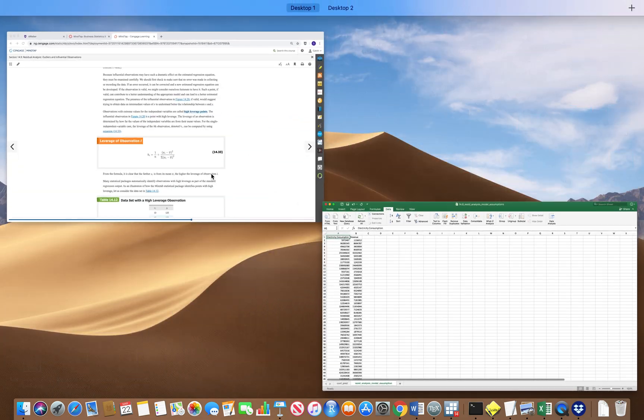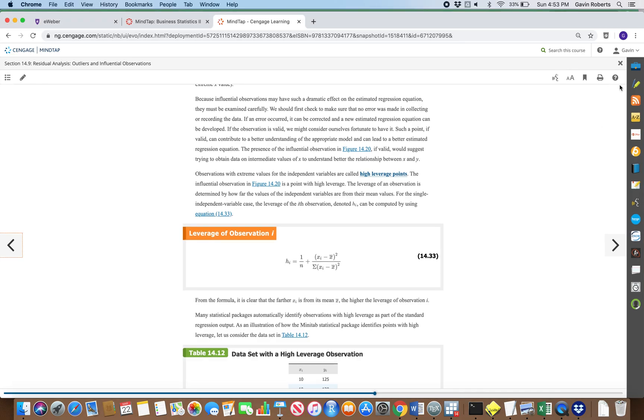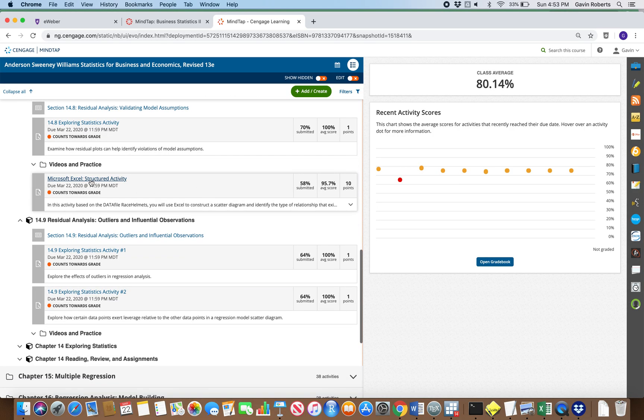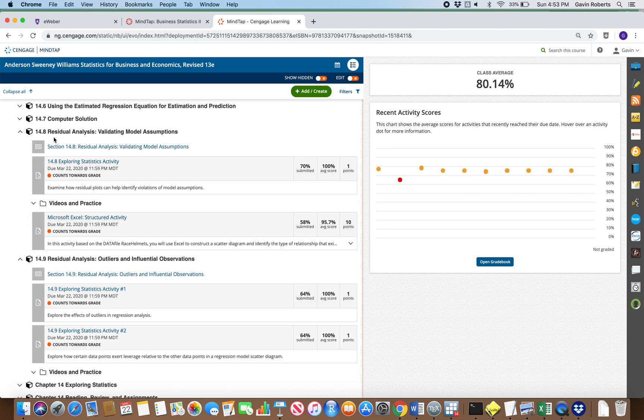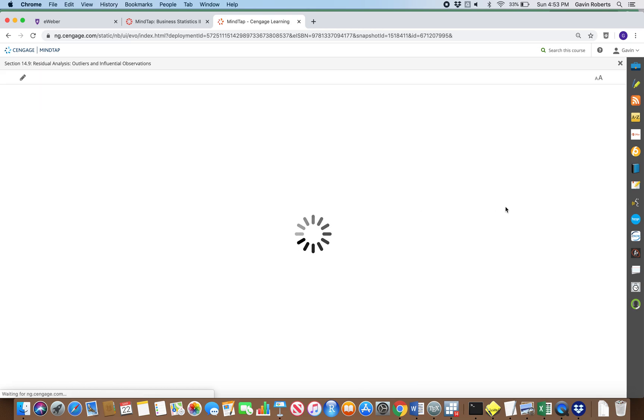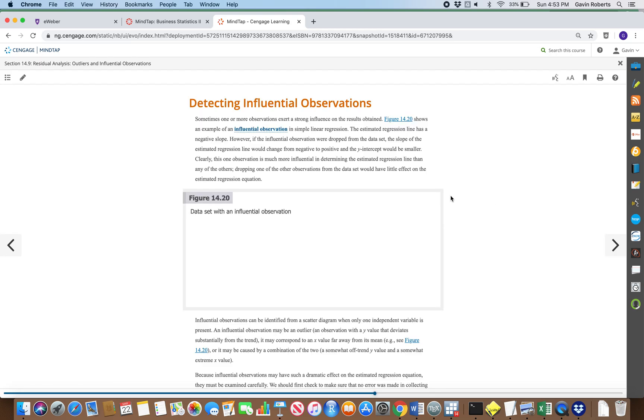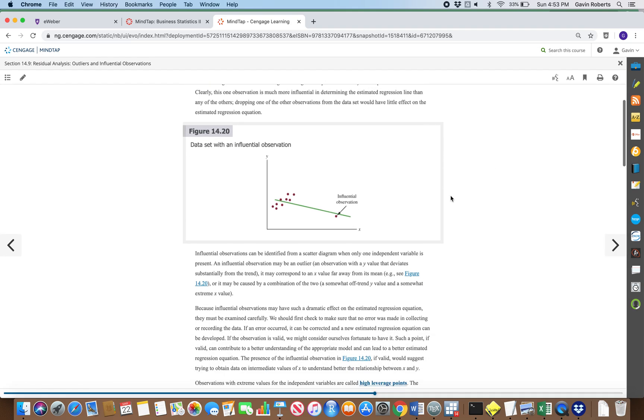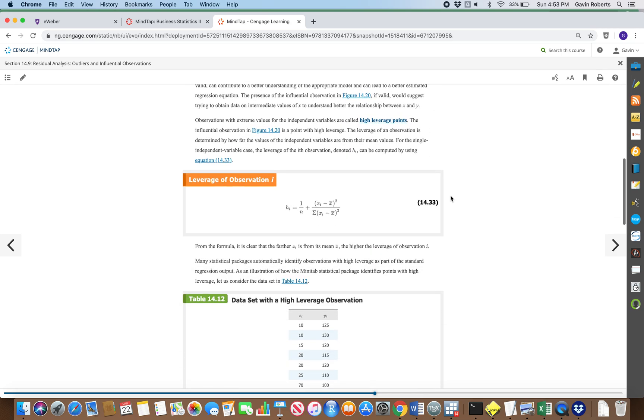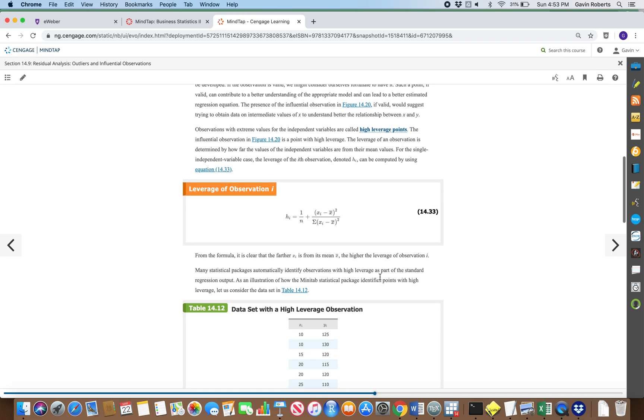This is going to be related to sections 14.8 and 14.9, so let's actually look at 14.9 first because the first formula we're going to use is something called the leverage of an observation. That leverage is going to show up in some other formulas that are actually earlier in chapter 14.